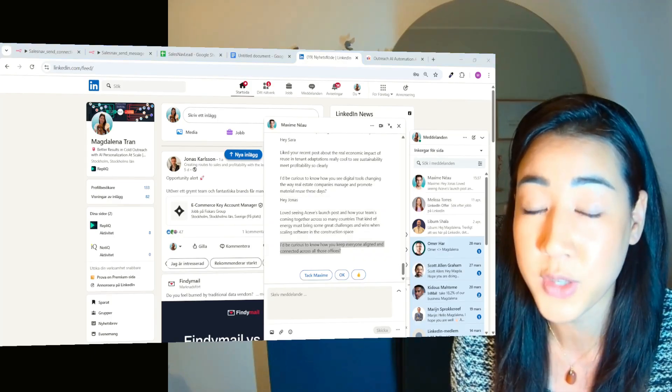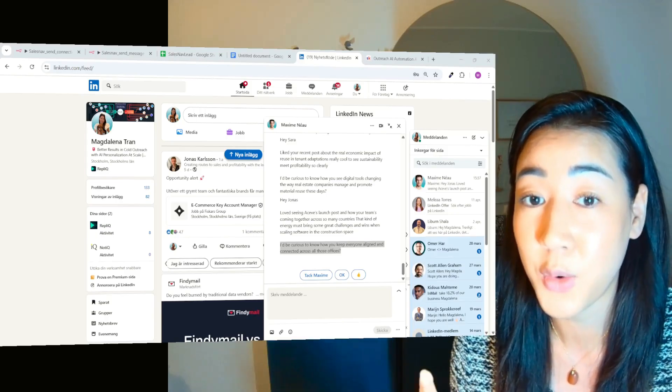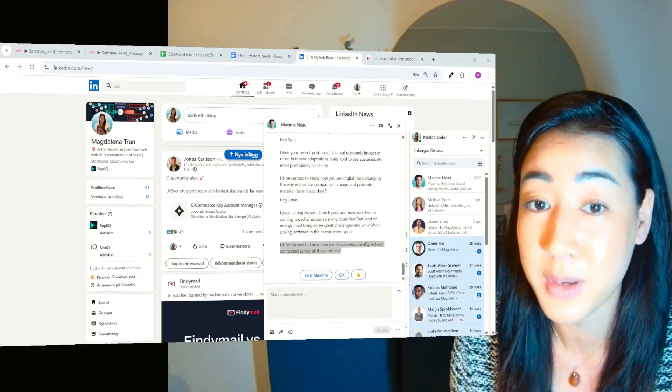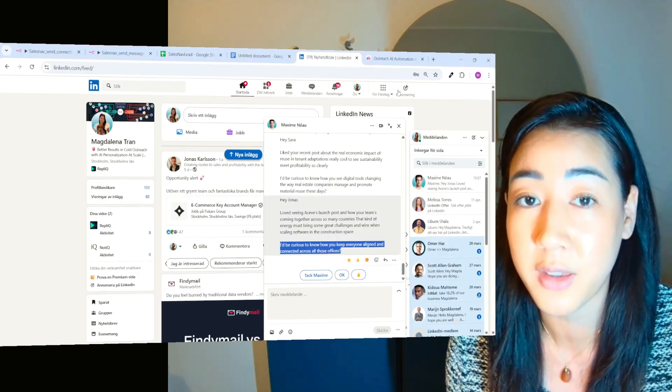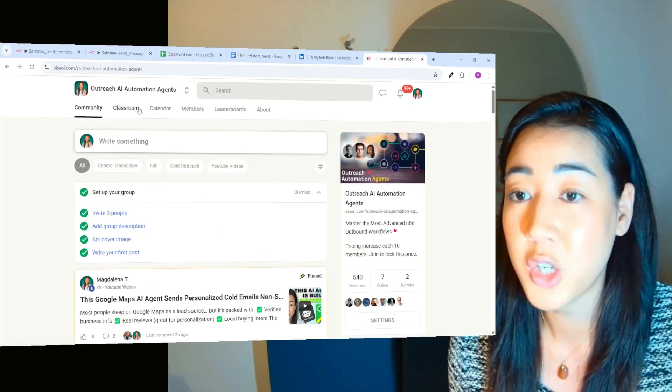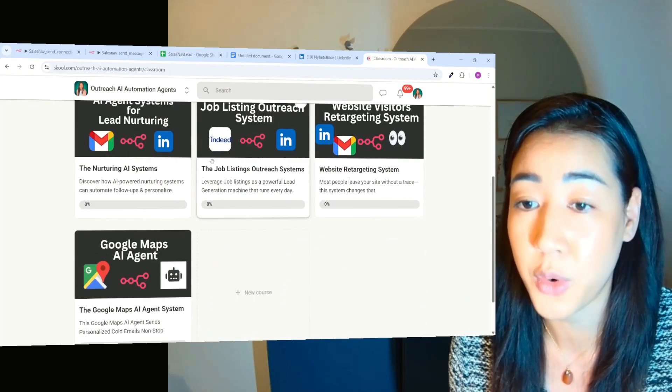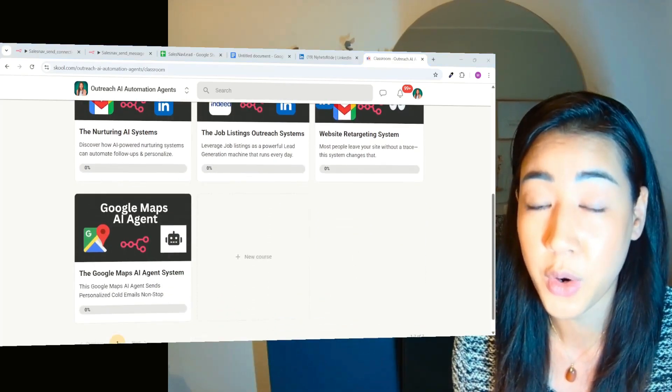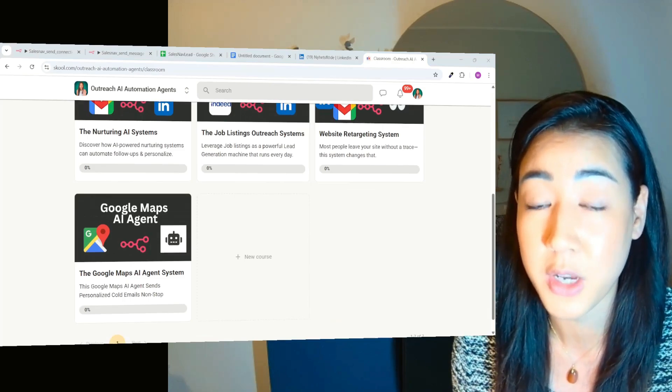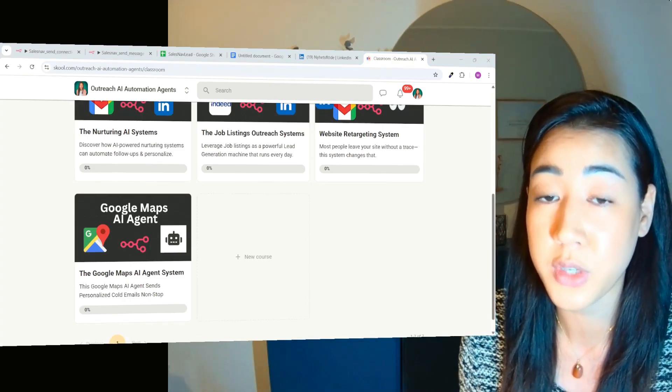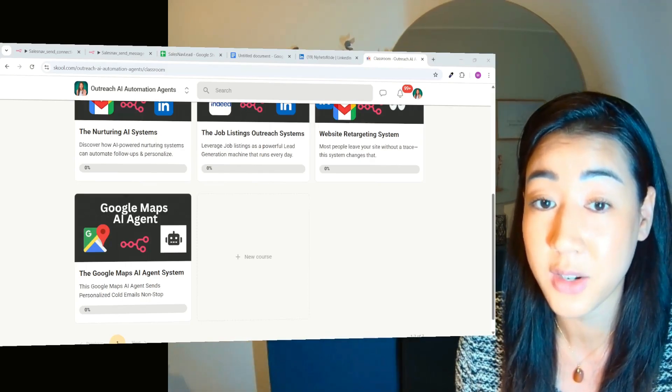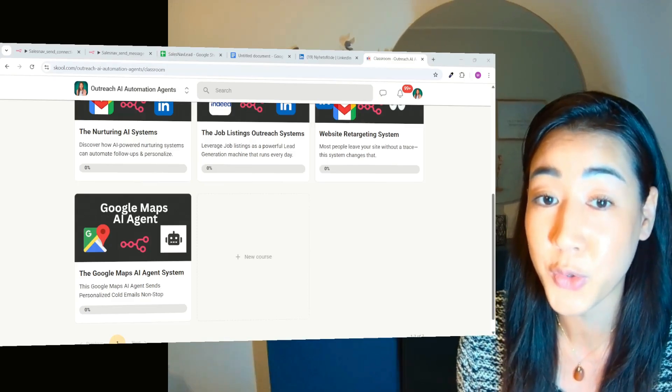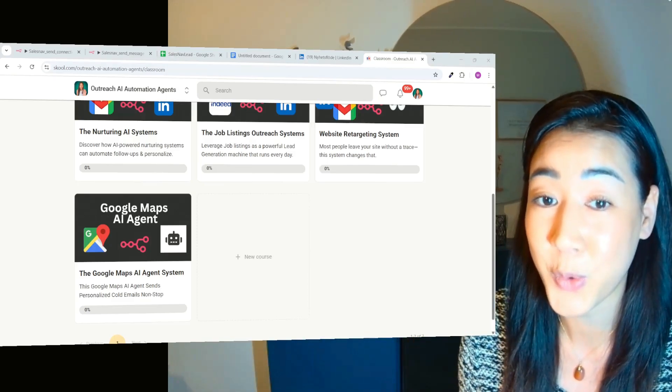So I hope you see the power of this and how you can scale your LinkedIn automation on autopilot without any limits. If you want this for your own business, make sure to join our school community where I am uploading flows like this each week in this classroom for you to use in your own business. So we started this community for those of you who are struggling with sales and automation to scale your business, foremost for salespeople, entrepreneurs or business owners. So if this is you, make sure to join now because prices increase each 10 members. I really look forward to talk to you again in the next video. Until then, have a good week. Bye.